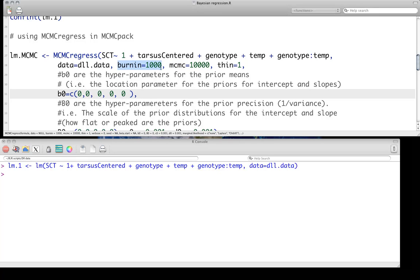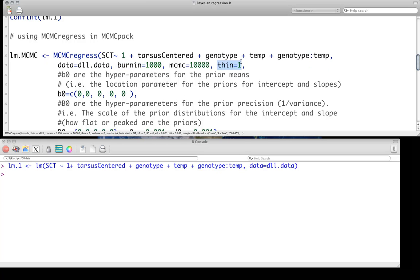How many iterations we want to do as burn-in? Well, burn-in, we're just going to do 1,000 iterations here, so basically the first 1,000 will be dropped. And thinning - do we want to thin? Do we want to use every single iteration after the burn-in, or do we want to use every second or third or whatever? So you need to do that.